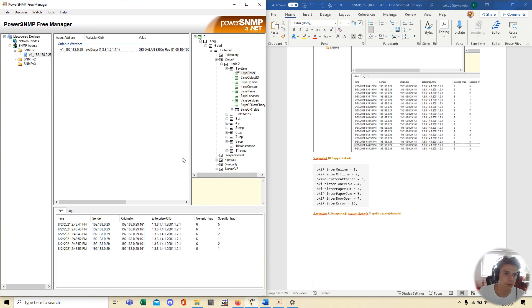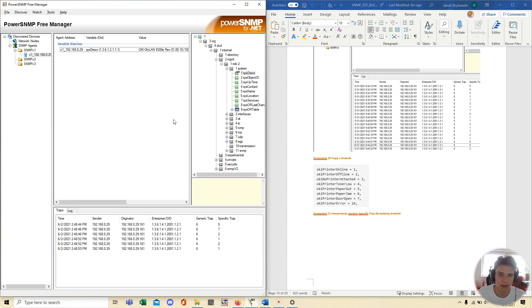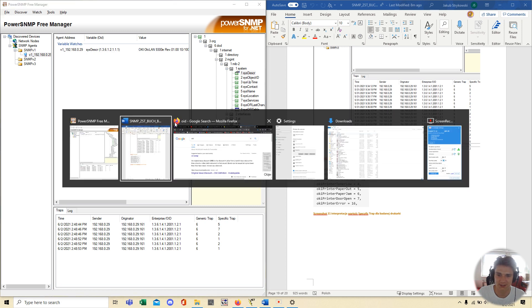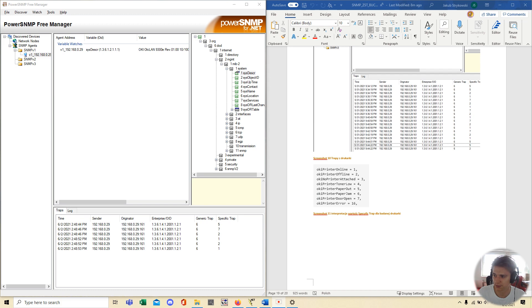Okay. And, this is how we can use SNMP Management Tool. Power SNMP Free Manager, sorry. And, in next video or before video, I will show you how to install this and configure it. Alright, let's go.